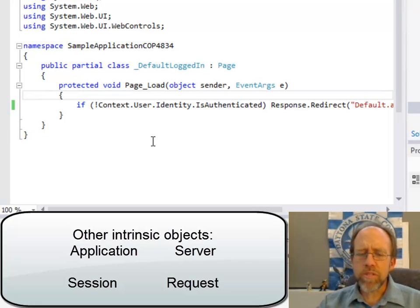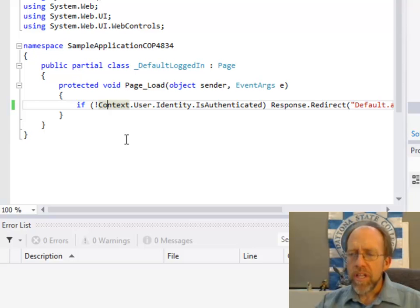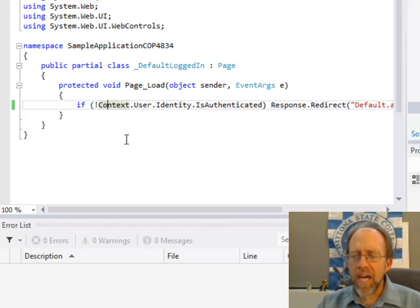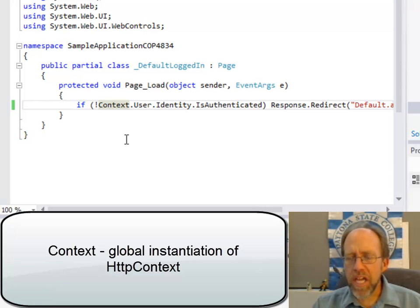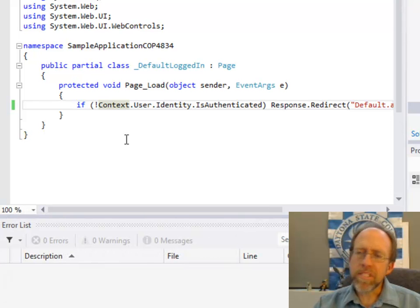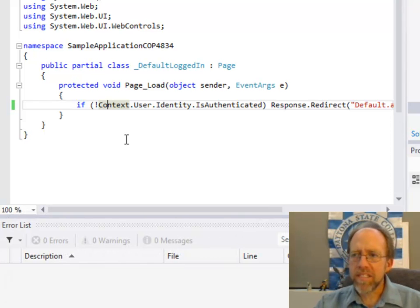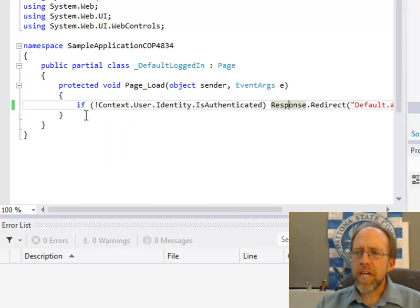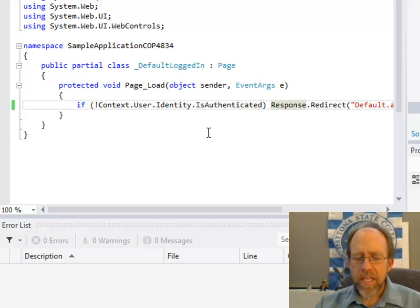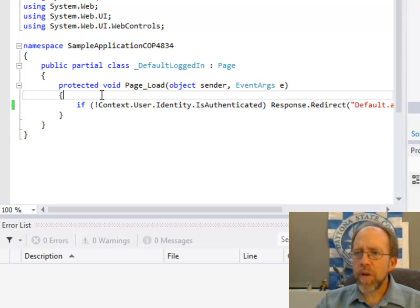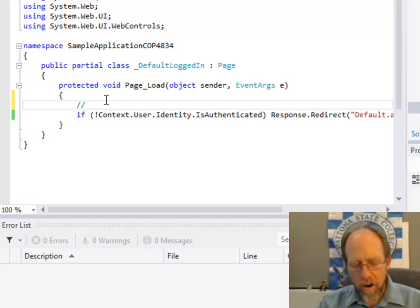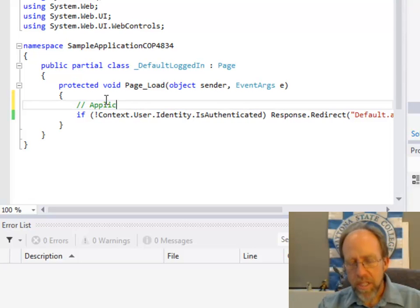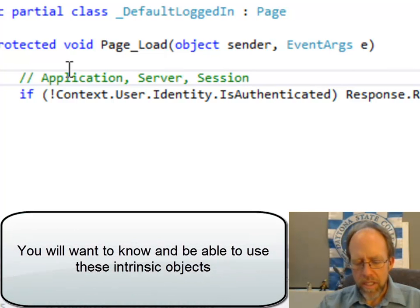Now, a little bit about intrinsic objects. You just saw one intrinsic object called context, and context is actually a class of type HTTP context. It's an already pre-instantiated class, instantiation of that class. It's essentially like a global variable, context. Response is the same thing. And there's a few others you're going to use: context, response, application, server, session, and request. I'm going to write them all down here for you inside of a comment: application, server, session, and request.